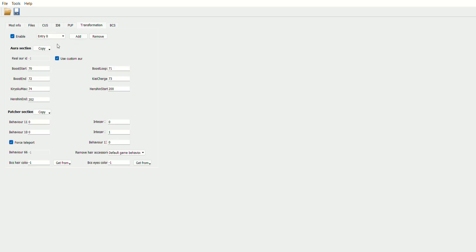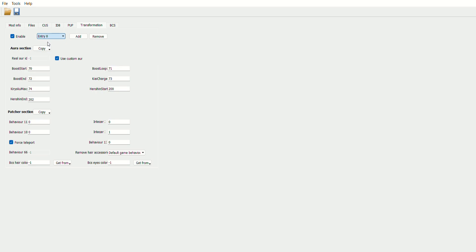How to tell which transformation you're on—most mod creators have their transformations listed in the names. So this one obviously would be Super Saiyan, then Super Saiyan 2, Super Saiyan 3, God, and Super Saiyan Blue. You can also tell which one you're on by the entry numbers. The entry numbers start from zero and go to four, which is why there's no five.